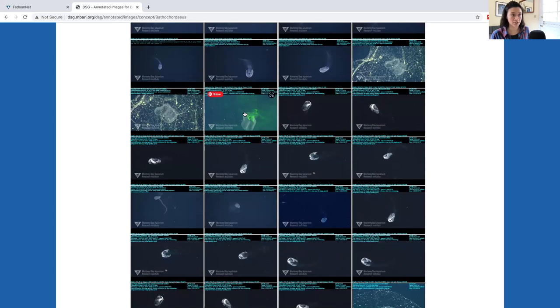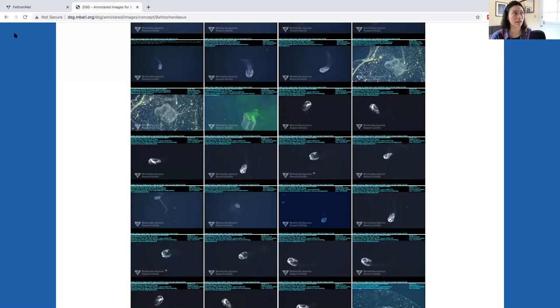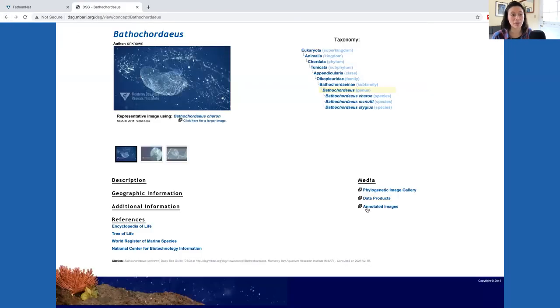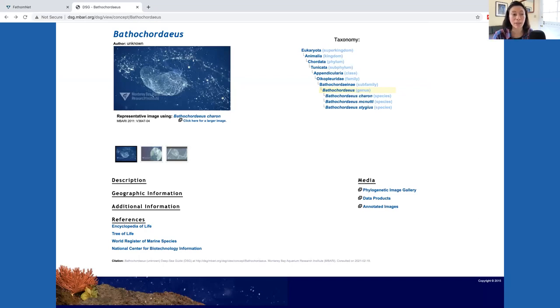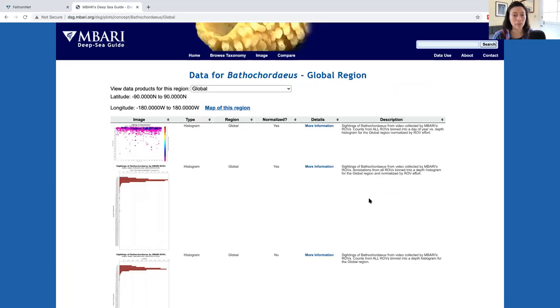To enlarge individual images, just click on them. Finally, I want to show you the data products page. This will take you to a page that breaks down a subset of VARS data by geographic region, and it tabulates the sightings of your search term or concept that have been documented by MBARI's remotely operated vehicles.